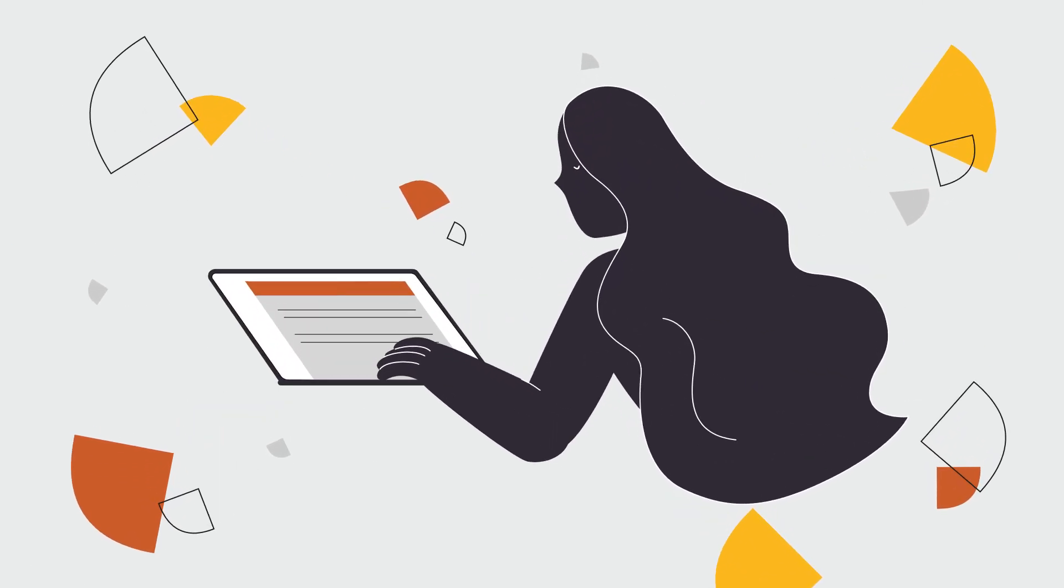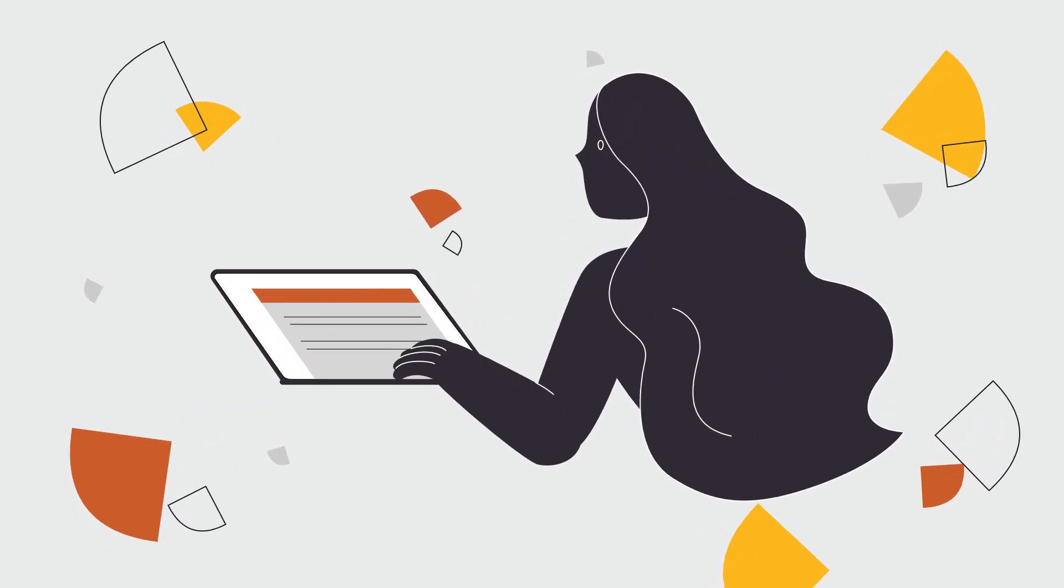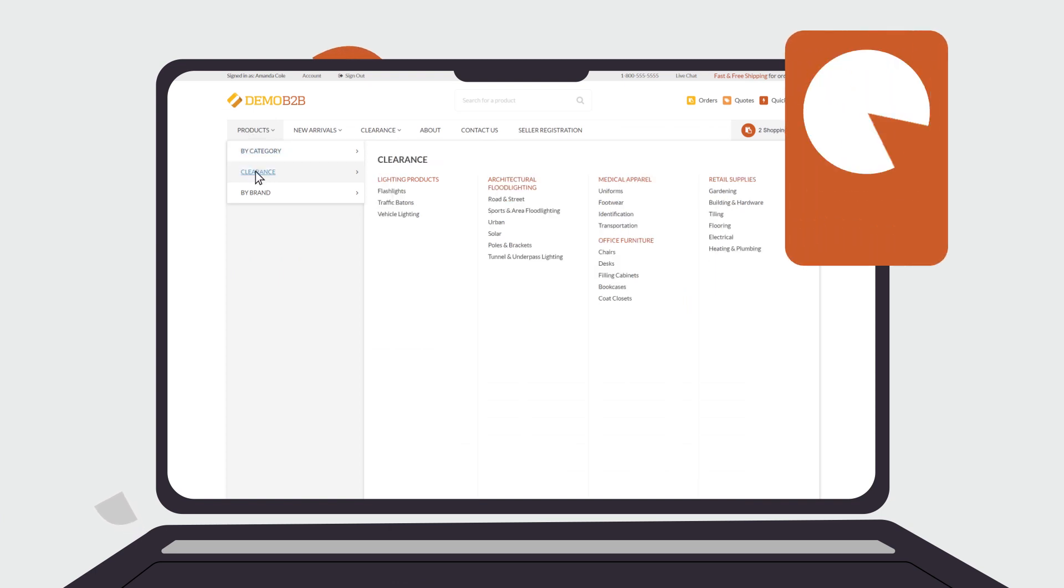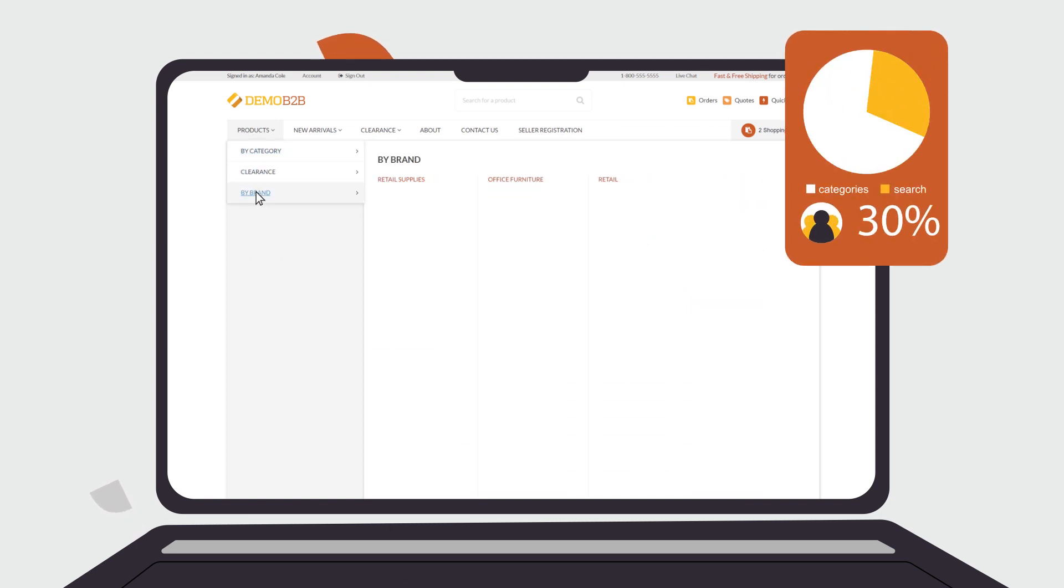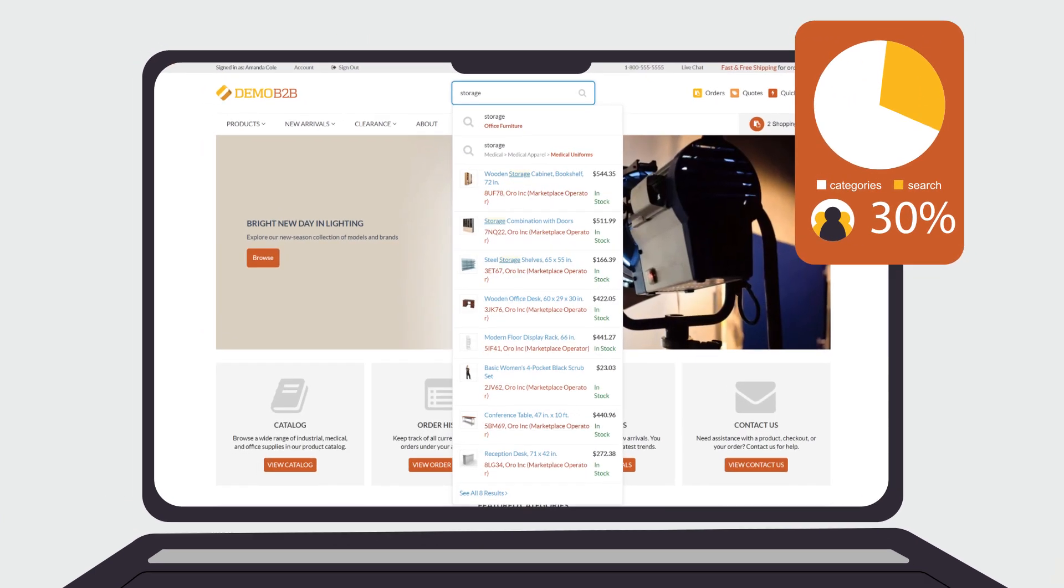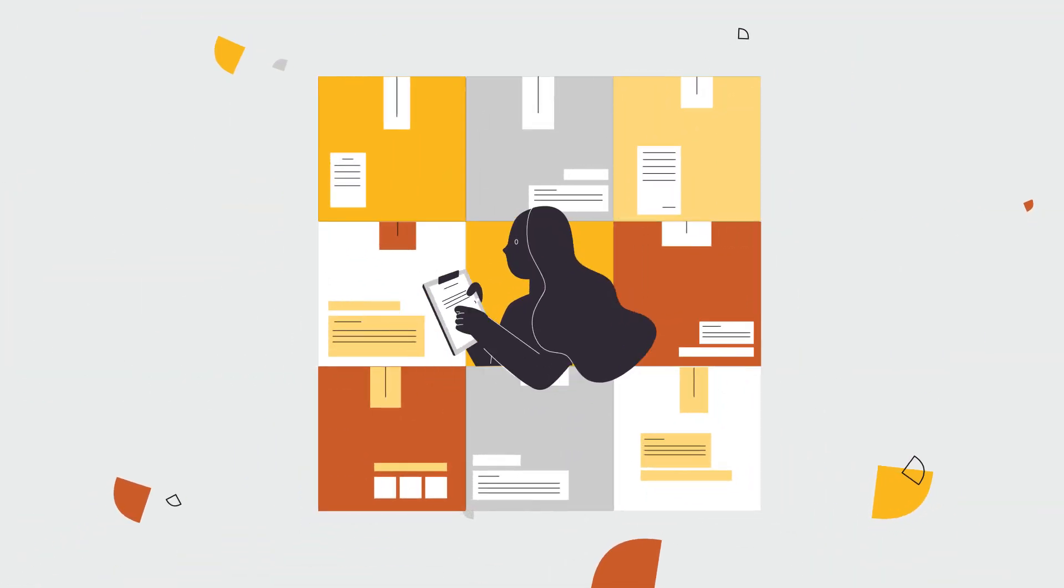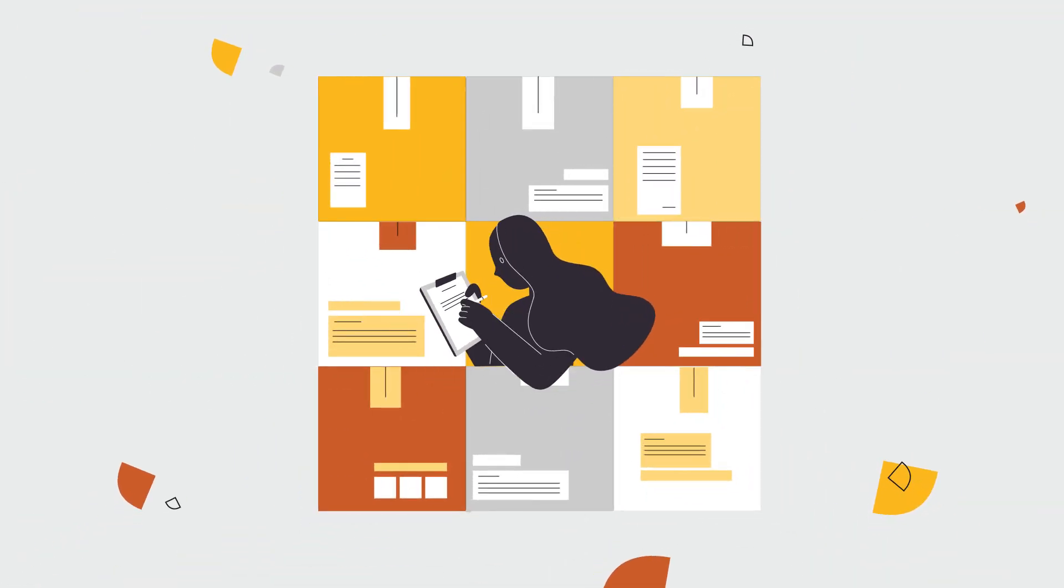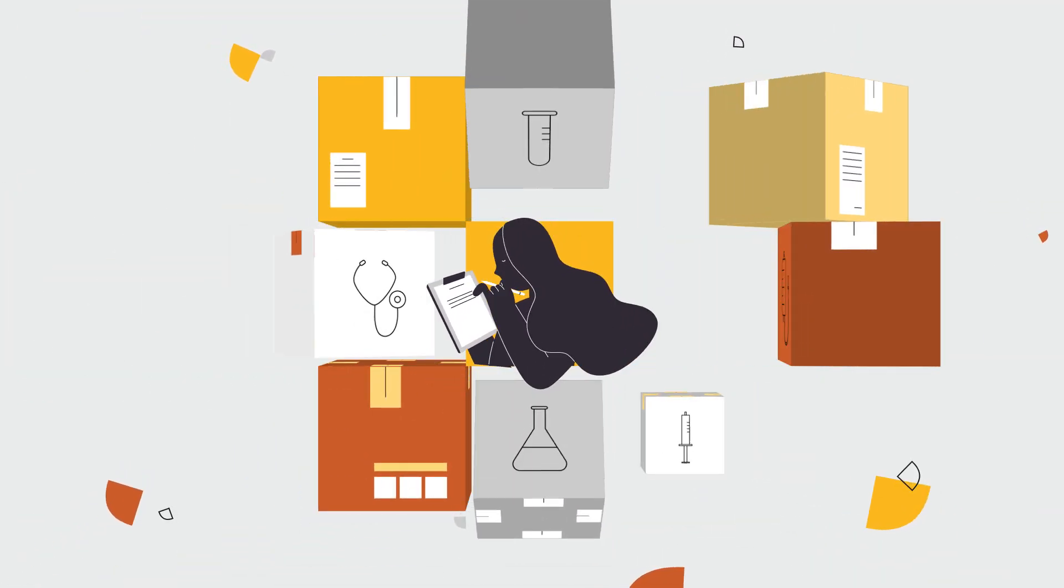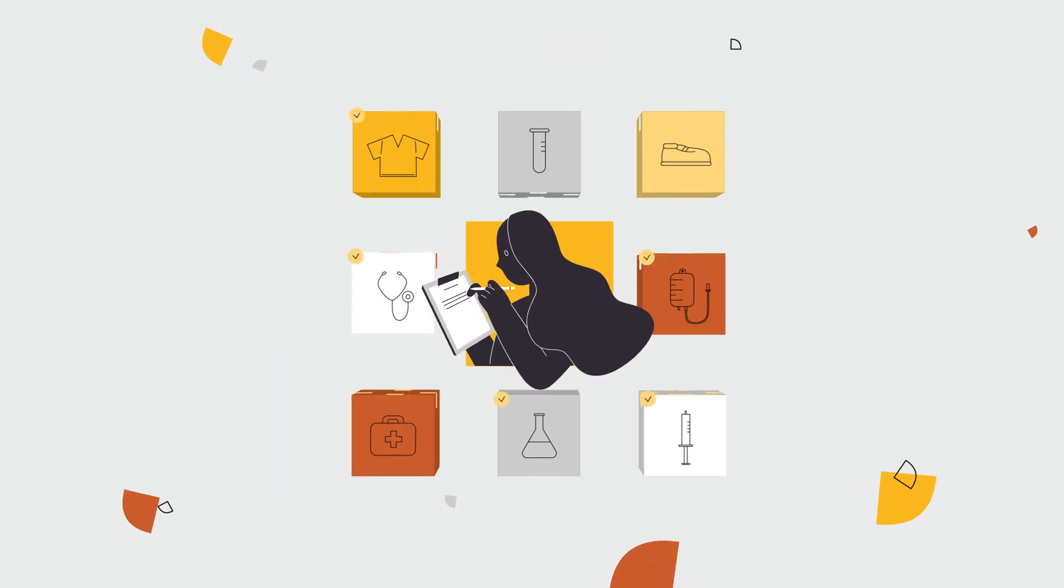Effective on-site search is essential to a positive customer experience. Over 30% of users prefer to use search to find products instead of browsing the categories in a catalog. B2B buyers are even more reliant on search. They know exactly what they need to buy and do not need to browse.